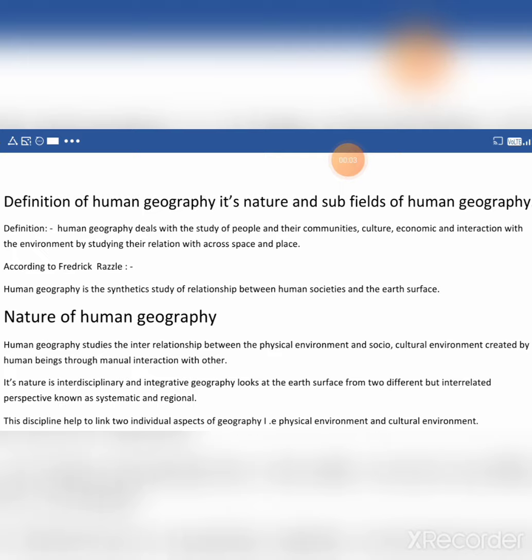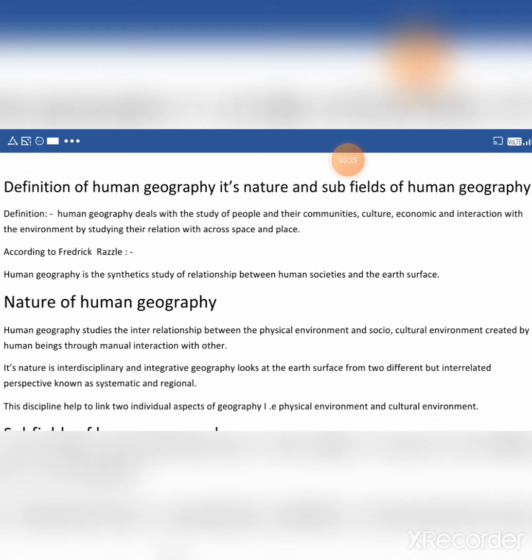Firstly, let's see the definition of human geography — its paribhasha. Human geography deals with the study of people and their communities, culture, economics, and interaction with the environment by studying their relation across space and place.